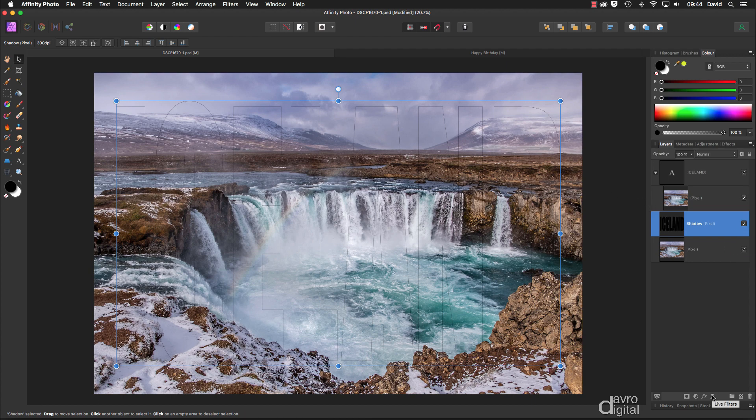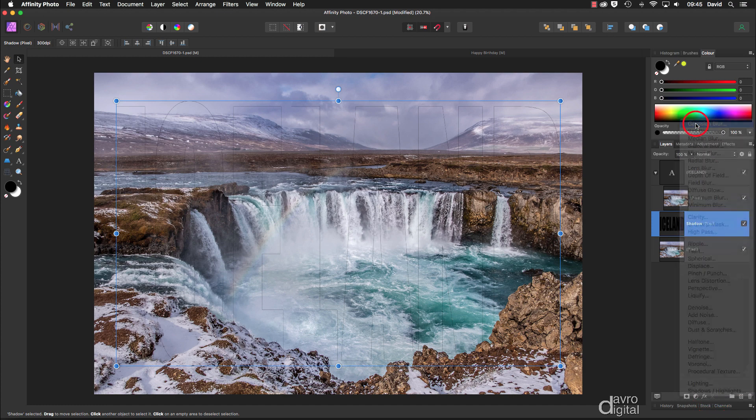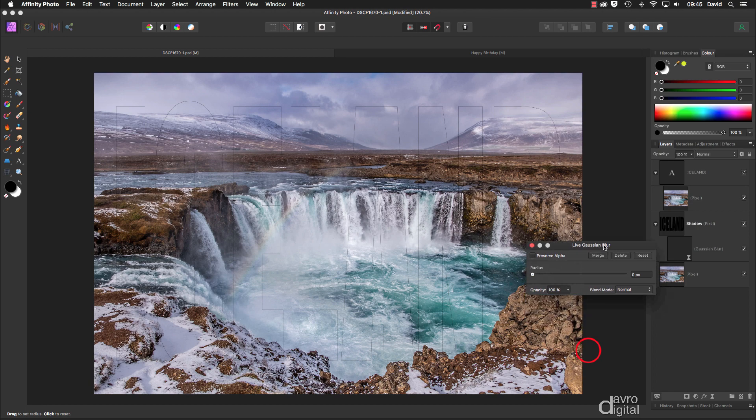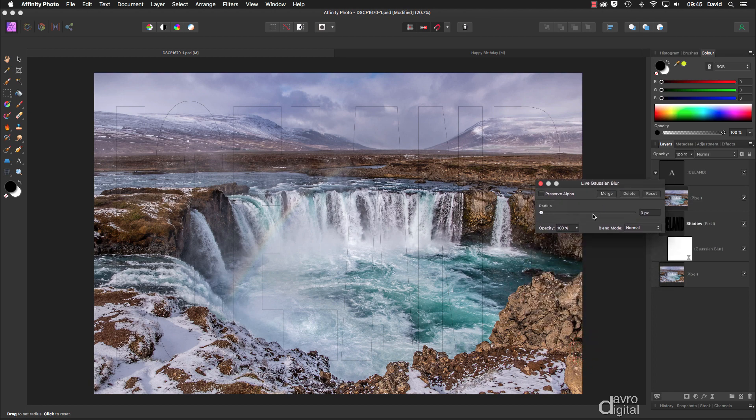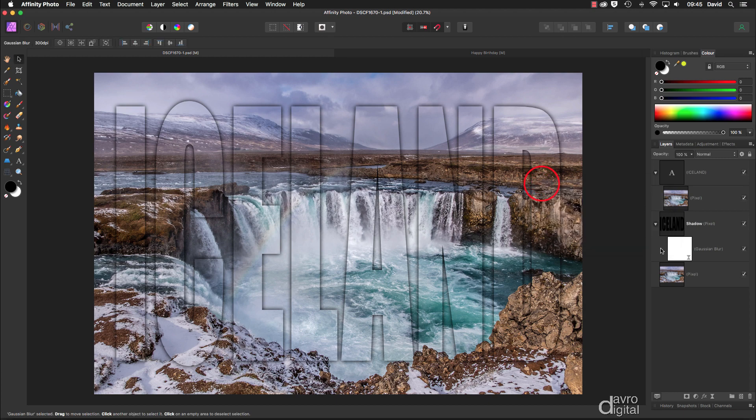We're going to go down to Live Filters and head up to Gaussian Blur. Lifting this up, we're going to take our Gaussian blur up like this. That looks pretty good. Let's leave it like that.